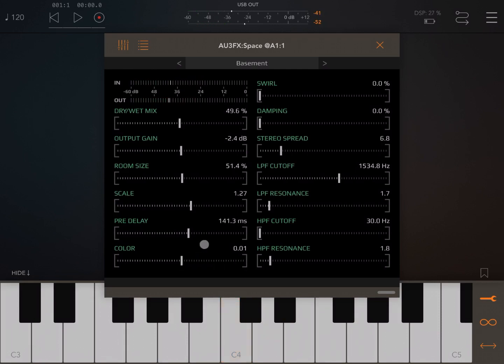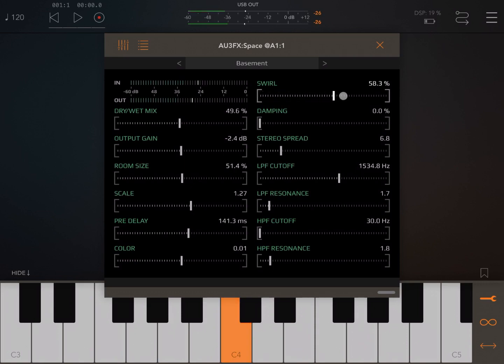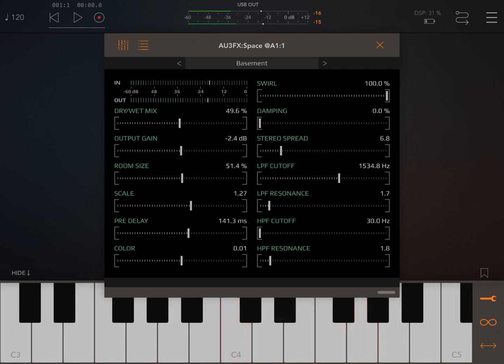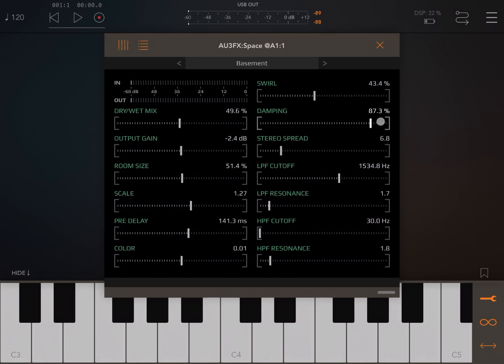Okay, then we have a swirl which will give you the ability to add, practically it's almost like a chorus to your reverb, so chorus movement which is really nice. Then you can choose the damping, so how quickly the high frequency will decay.